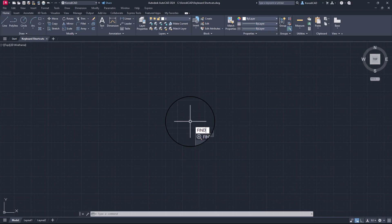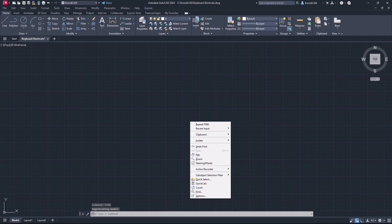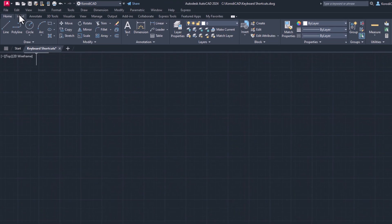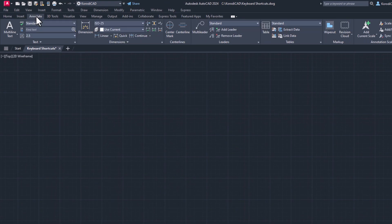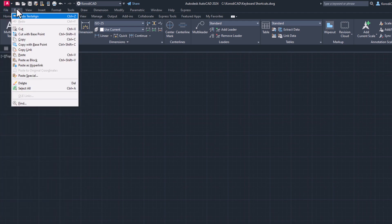A Find and Replace panel can be accessed with the Find command, or if active, from the right-click menu. And of course there is a panel on the ribbon. The command can also be launched from the classic menu bar.